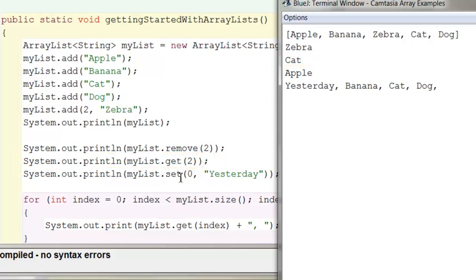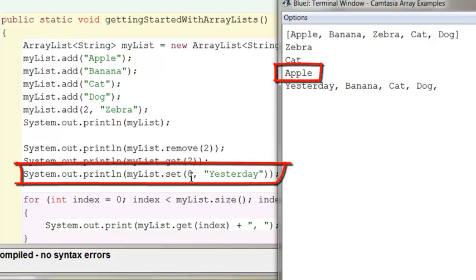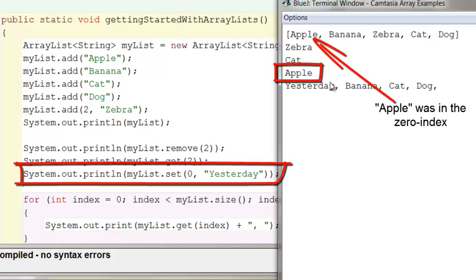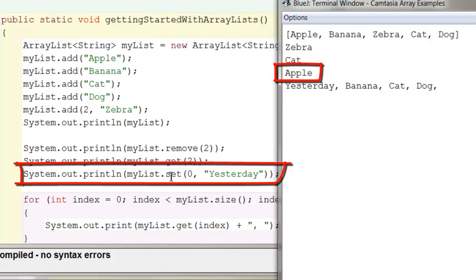The next thing I do is I went and I set the zero index to yesterday, which then removes apple. And that's why apple is being printed up right here, because I'm printing whatever gets removed by the set method.